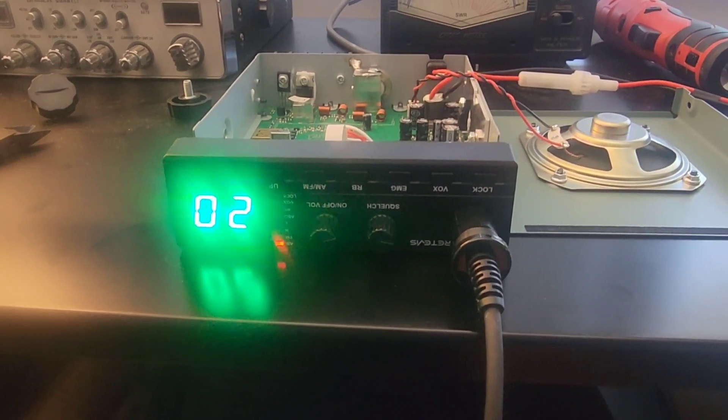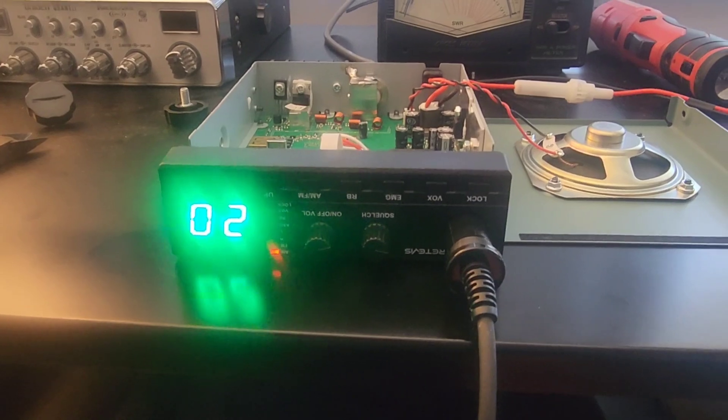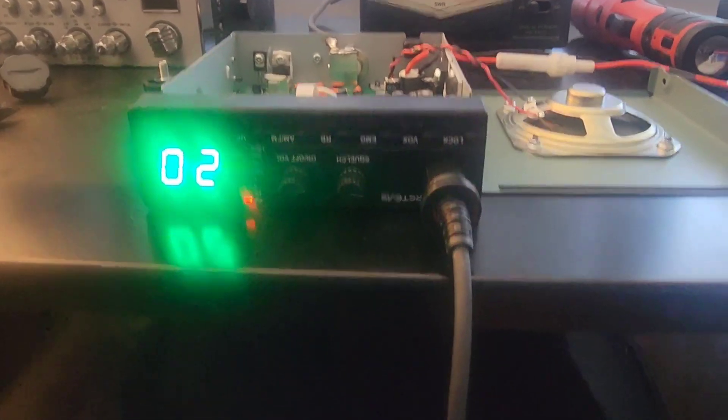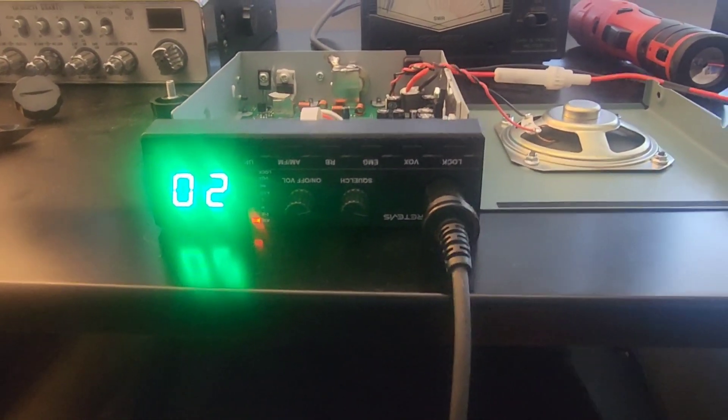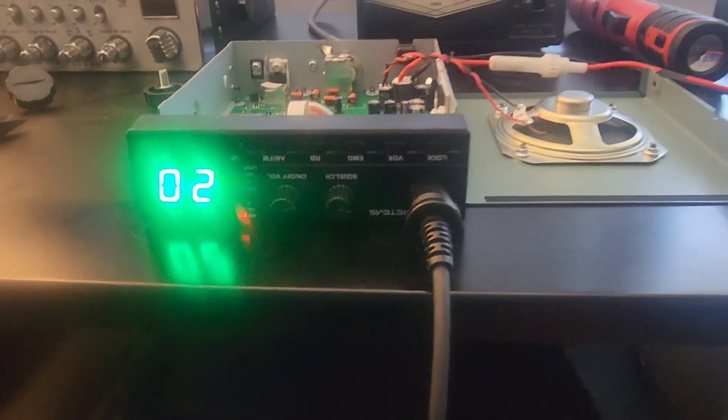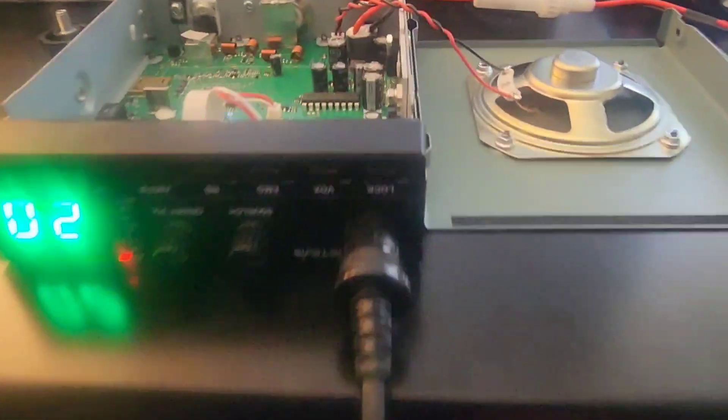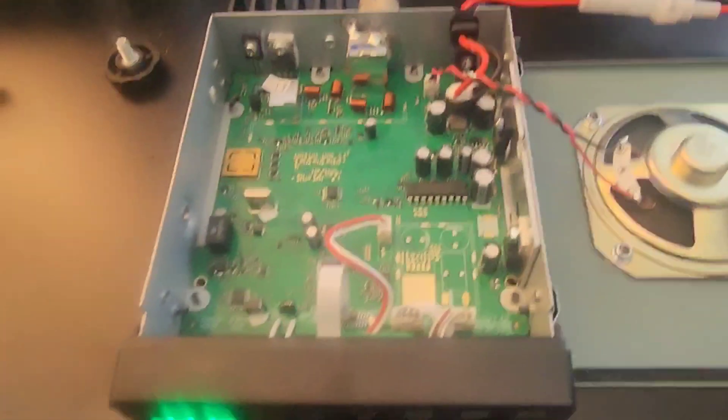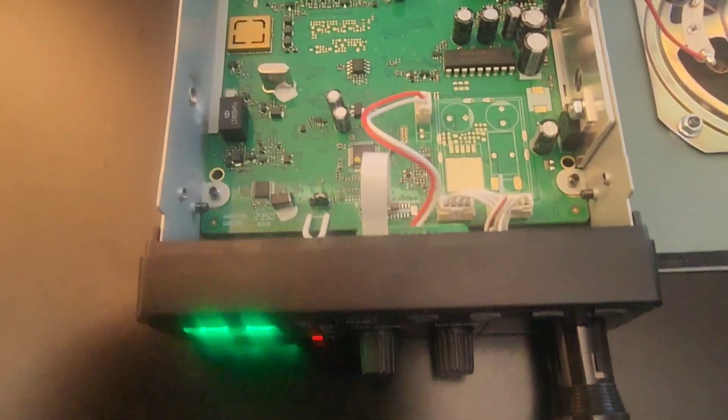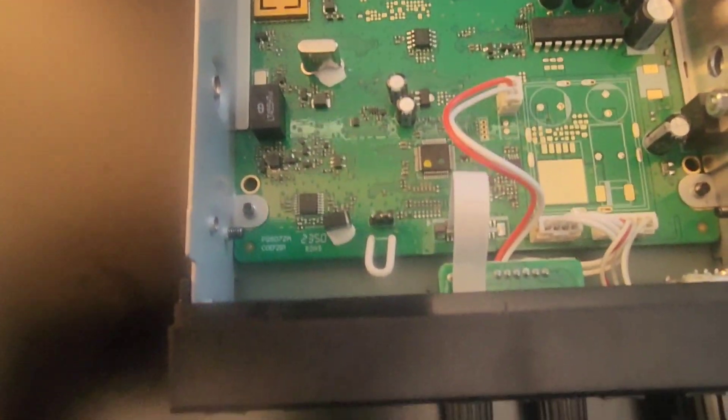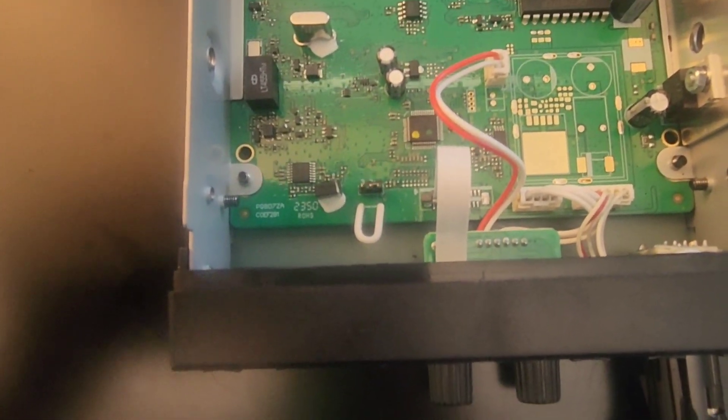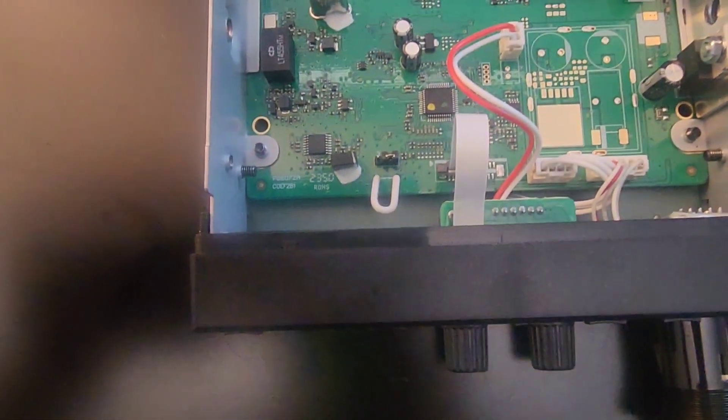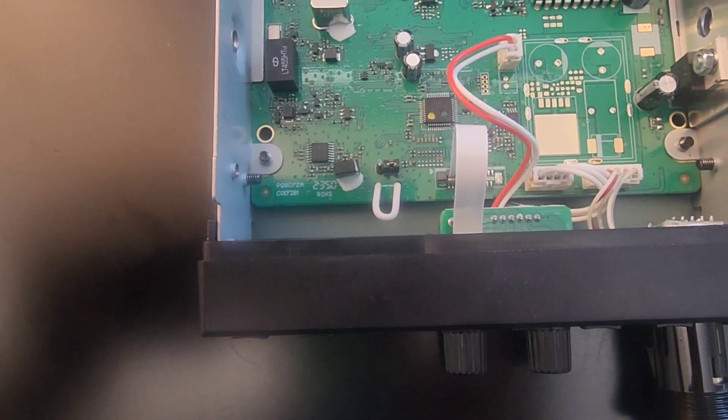This is a test of the power modification for the Retevis MV2-CB. So I've got the lid off, and right now I have this white jumper intact.